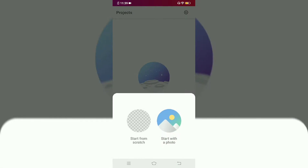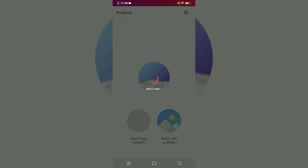Here we have two options: Start from scratch, or Start with the photo. Click on Start with the photo.